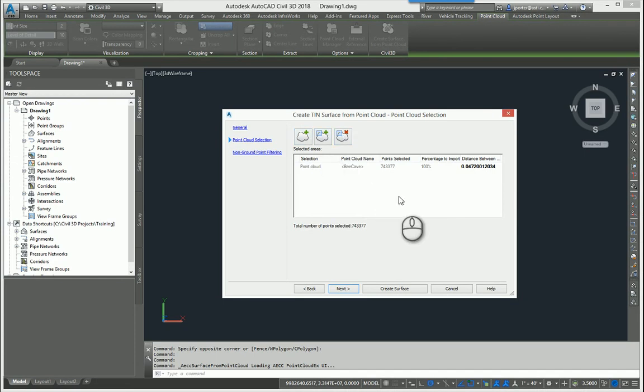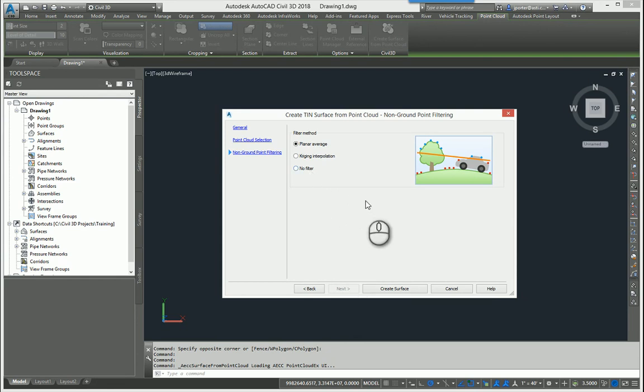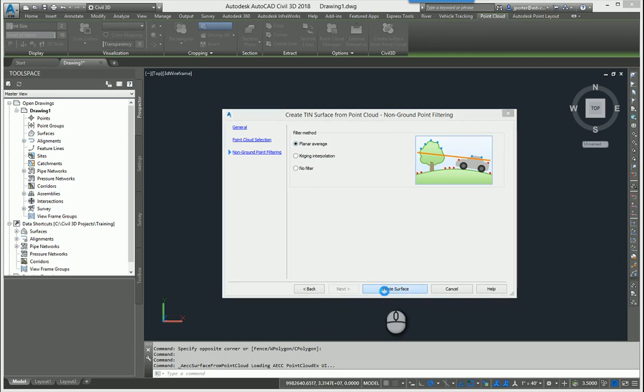I'm going to go ahead and take the defaults here. And then if you had already processed this in ReCAP and removed any of the vegetation, you probably won't need a filter on this. Depends on what you have in your point cloud will drive what kind of filter you have. This isn't going to be pretty. This is just for example purposes alone. So I'm just going to use a planar average and I'm going to go create the surface.